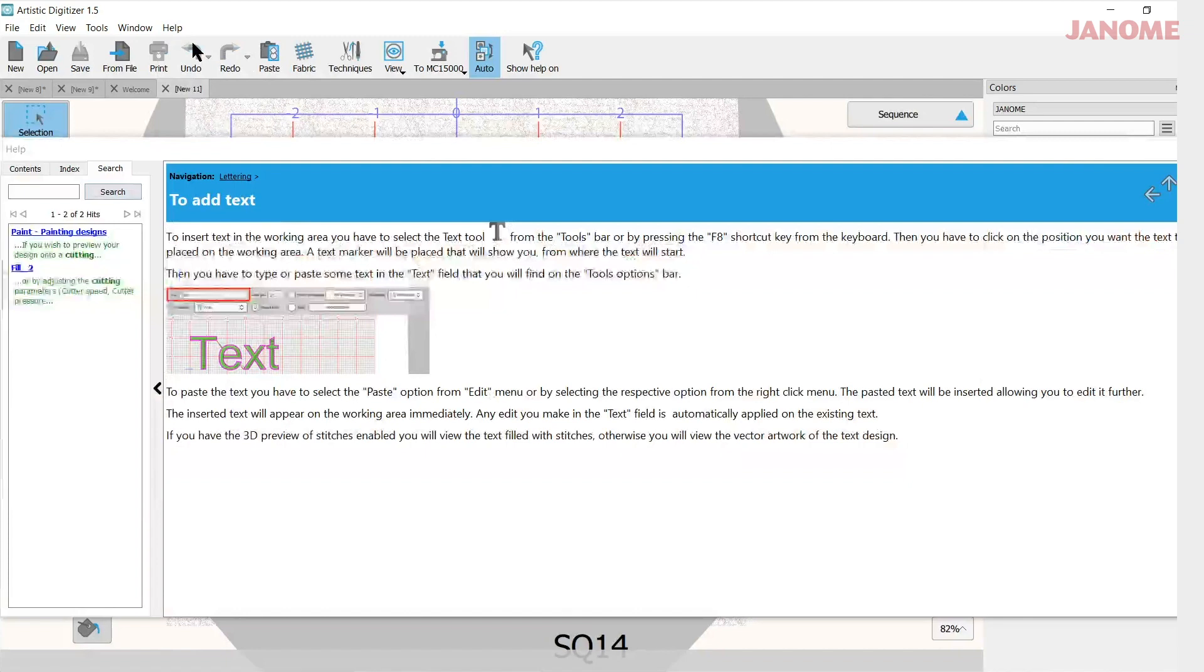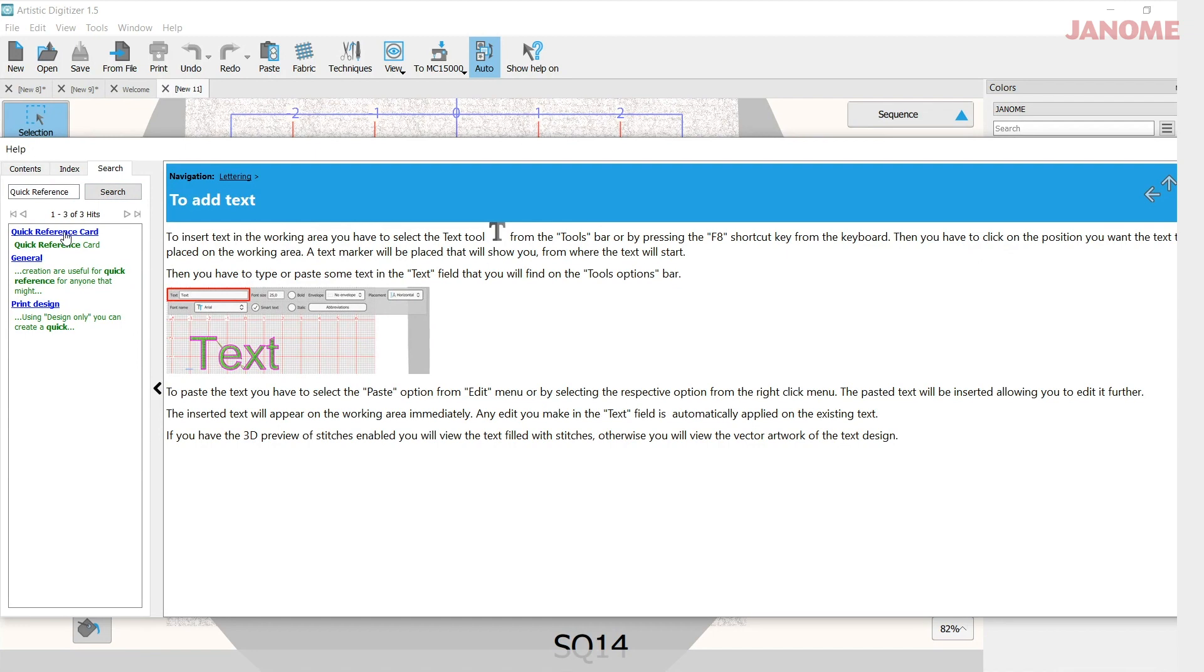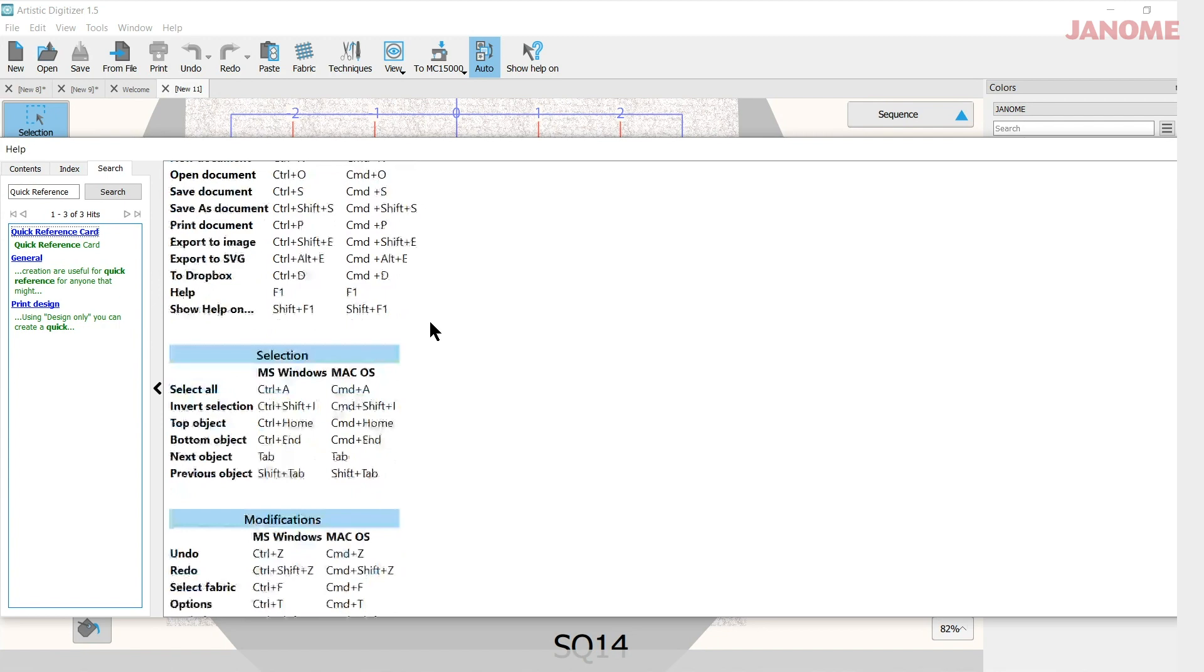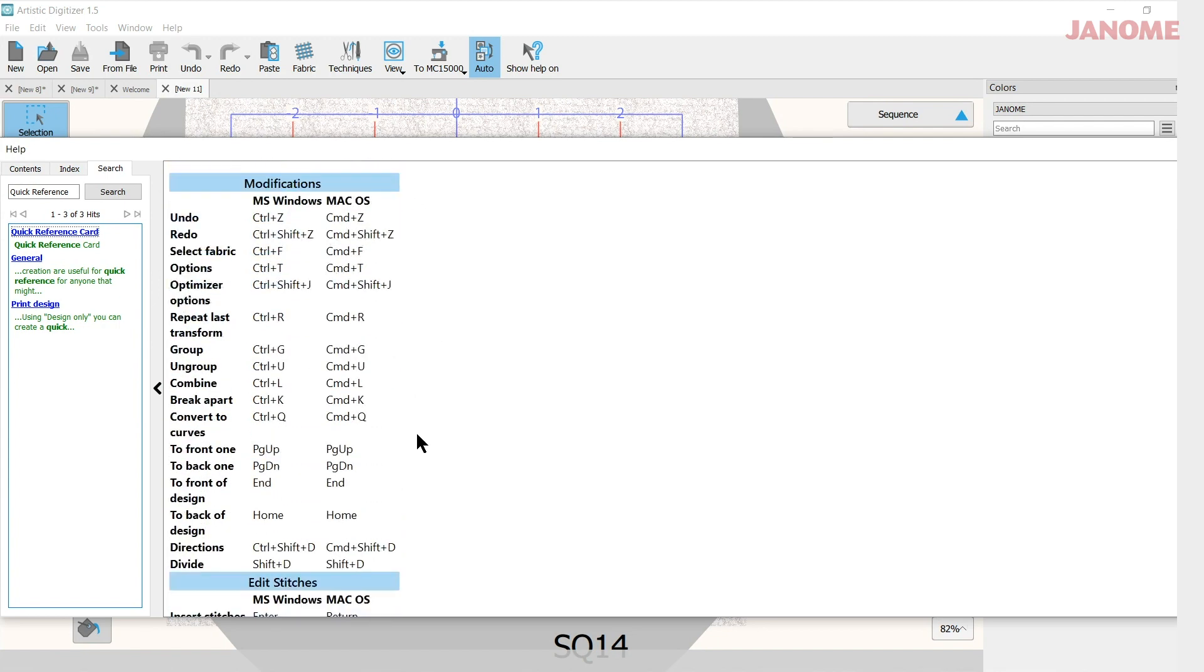And here it is, quick reference card. When you open that up it gives you all the quick references for both Windows and Mac, and as you go down here...